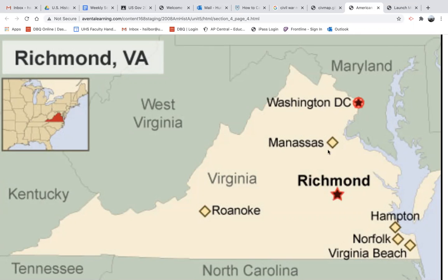You would have thought that one side or the other could probably kind of easily take over the capital city — and they couldn't. This was one of the worst places to fight, one of the most fierce places to fight throughout the entire Civil War.